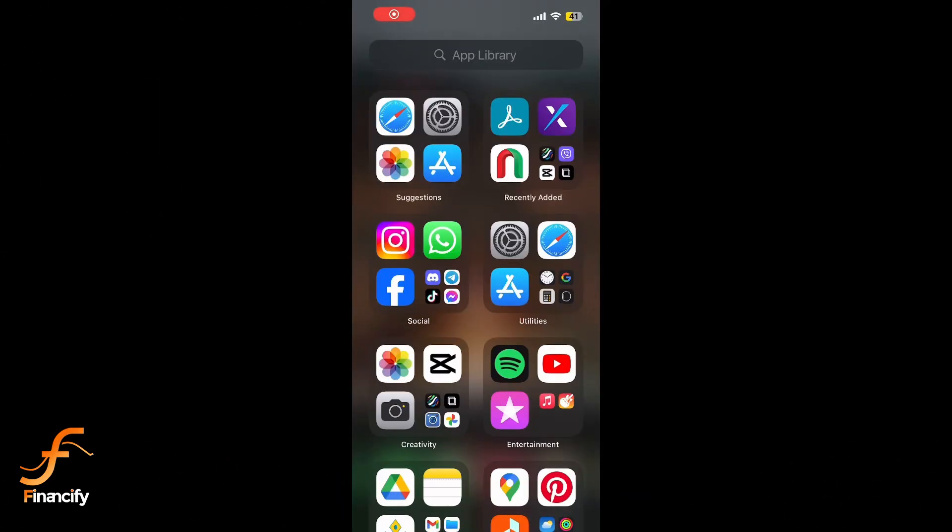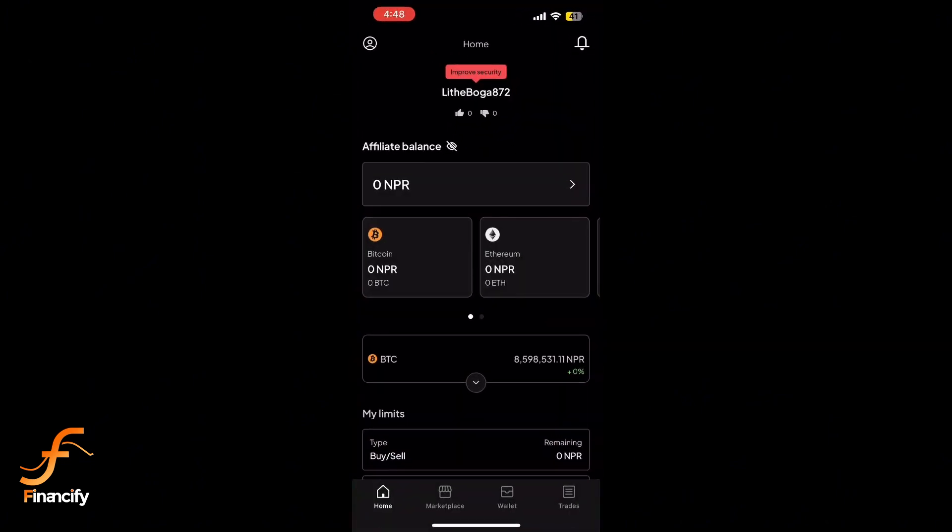Hey everyone, welcome back to Financify. In today's video, I'll show you how to buy Bitcoin on Paxful quickly and easily. Let's get started. First, open your Paxful app or go to paxful.com. If you don't have an account, click